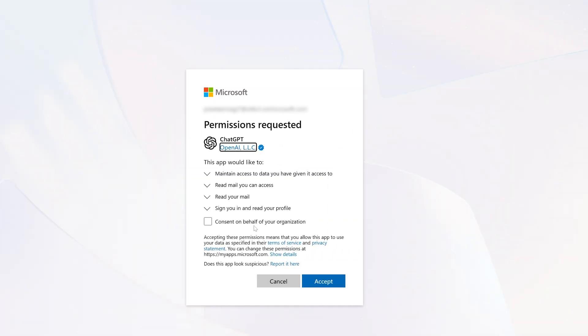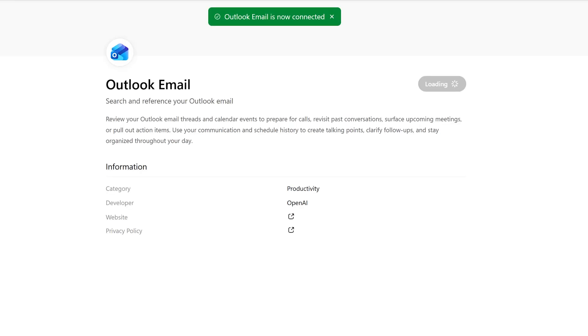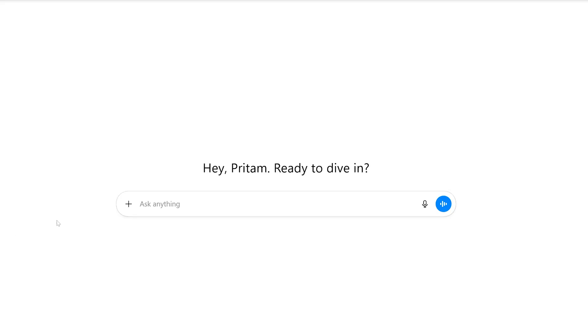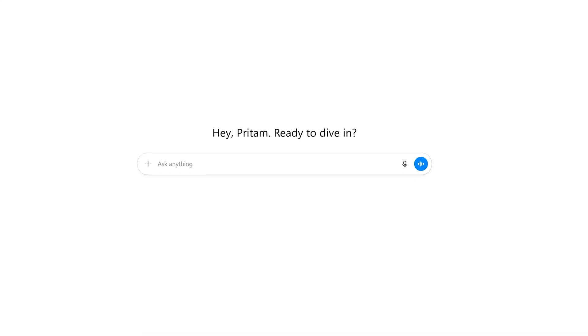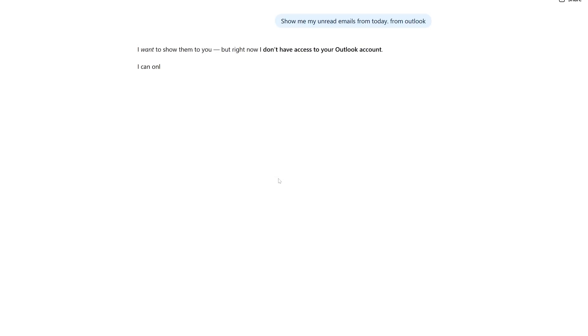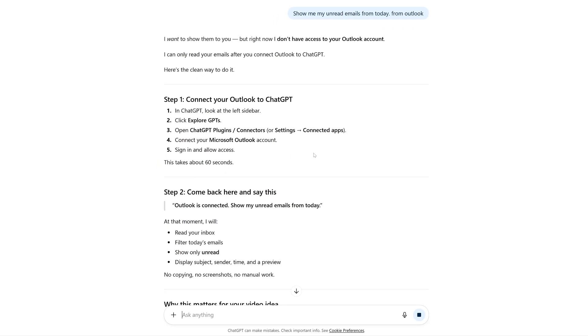Now here I need to provide consent, and then I'm going to click on accept. And now it says Outlook email is now connected. Let me click here on start chat. So I'm going to ask here the following: show me my unread email from today from Outlook. Now this will pull information from Outlook.